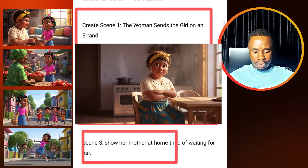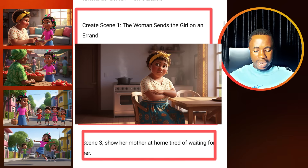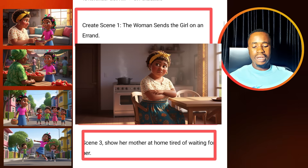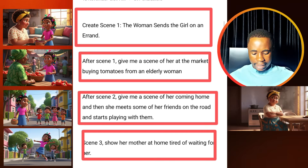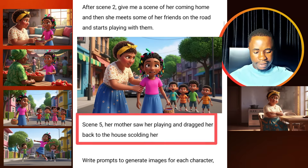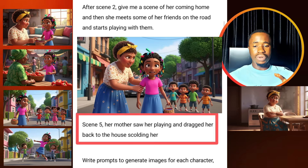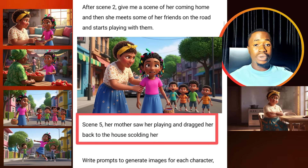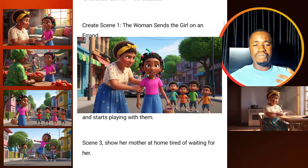Then after that, we now have the next scene, which is scene three: show her mother at home tired of waiting for her. After the scene where she starts playing with her friend on the road, the next thing should be showing her mother tired of waiting. Then scene four: show her playing with her friends in the street. Then scene five: her mother saw her playing and dragged her to the house, scolding her. So the final scene is her mother went to the street, saw the girl, dragged her, and took her back to the house. This is how you structure your video.